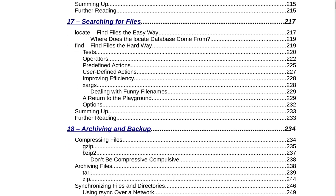Section 17 is Searching for Files on page 217. That includes locate to find files the easy way, where does the locate database come from, find to find files the hard way, tests, operators, predefined actions, user-defined actions, improving efficiency, xargs, dealing with funny file names, a return to the playground, options, summing up, and further reading on page 233.